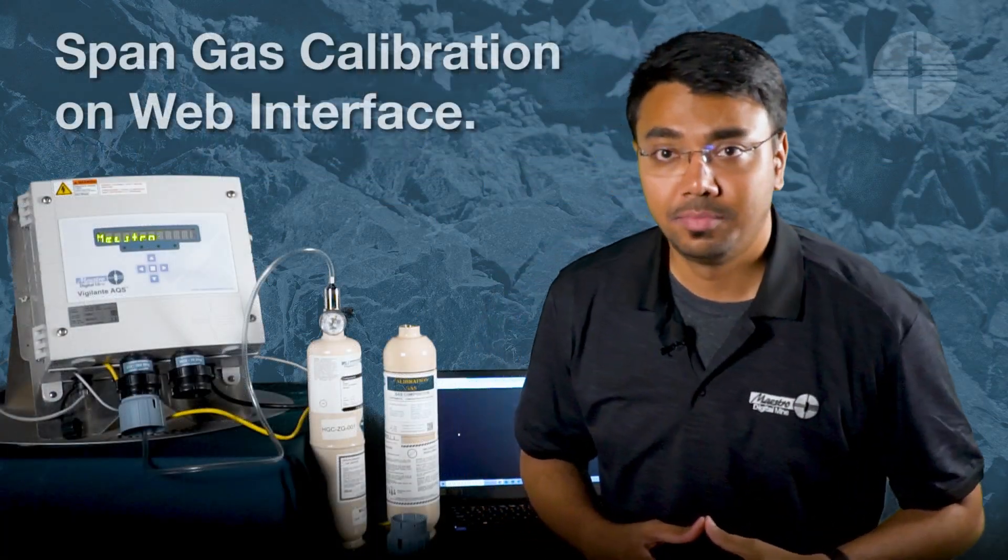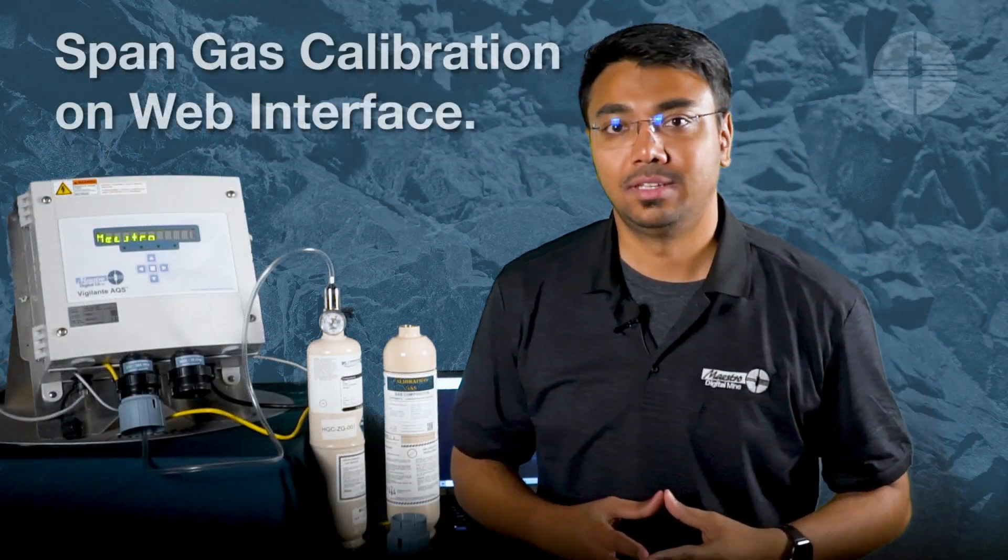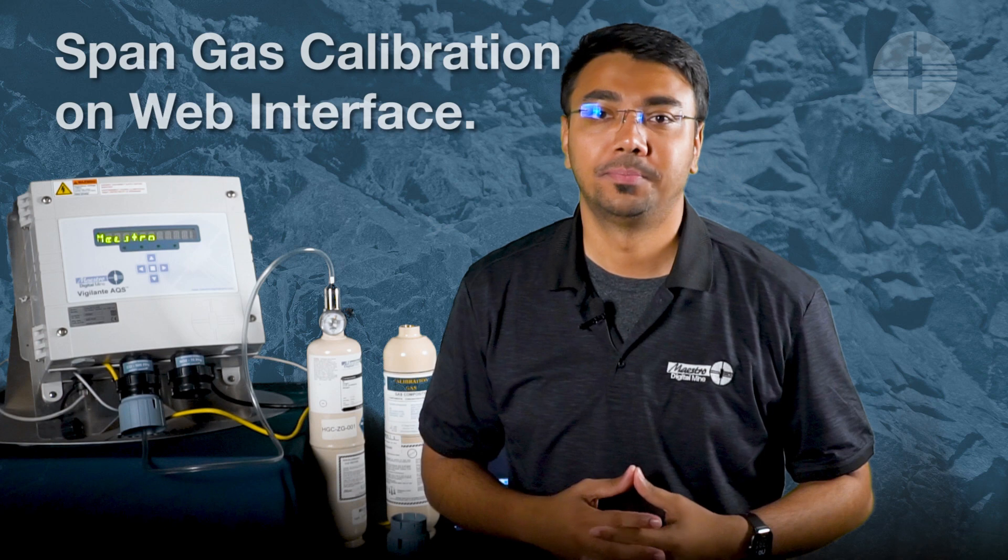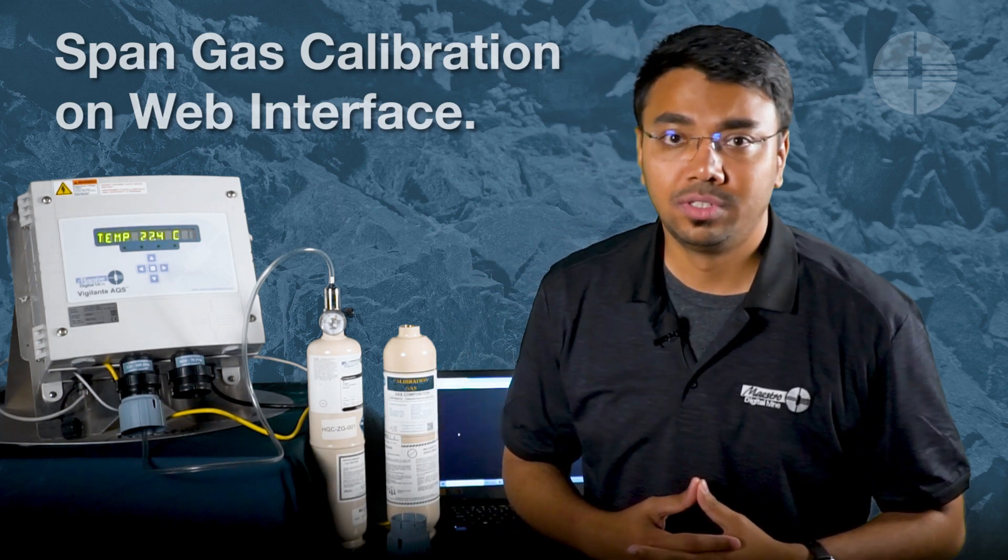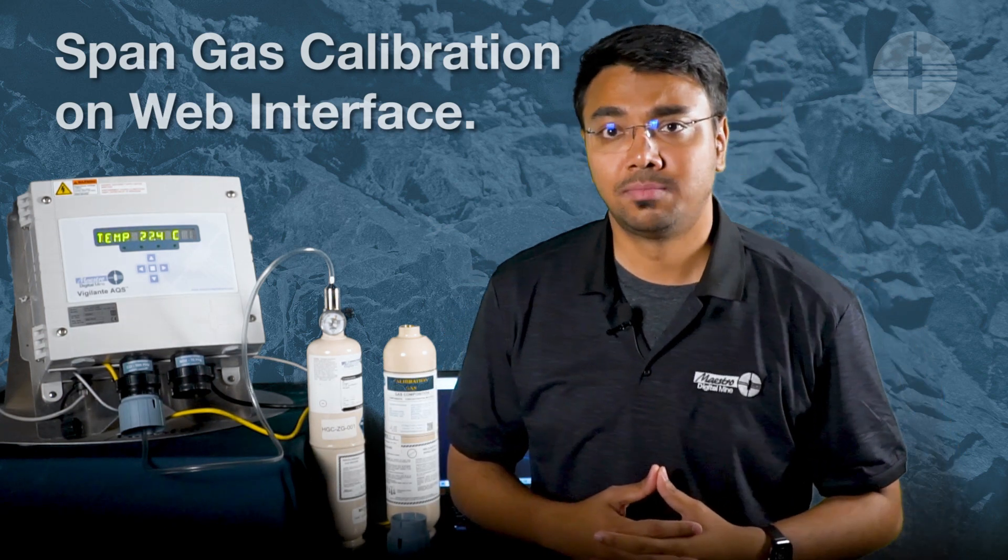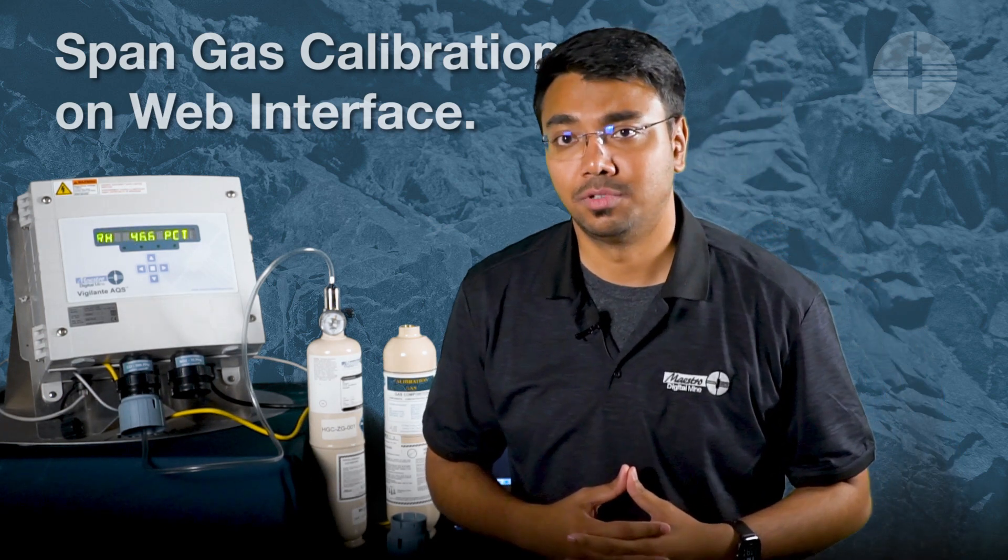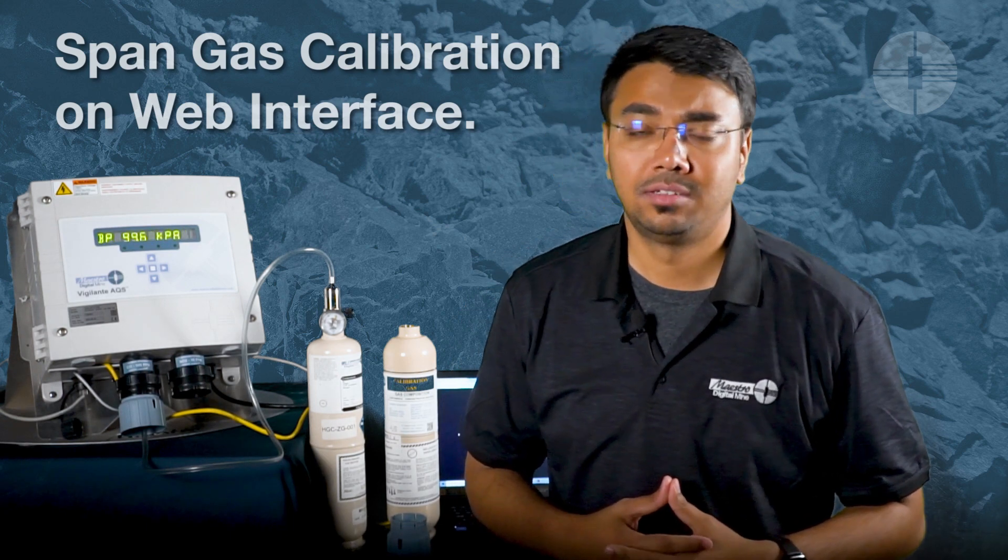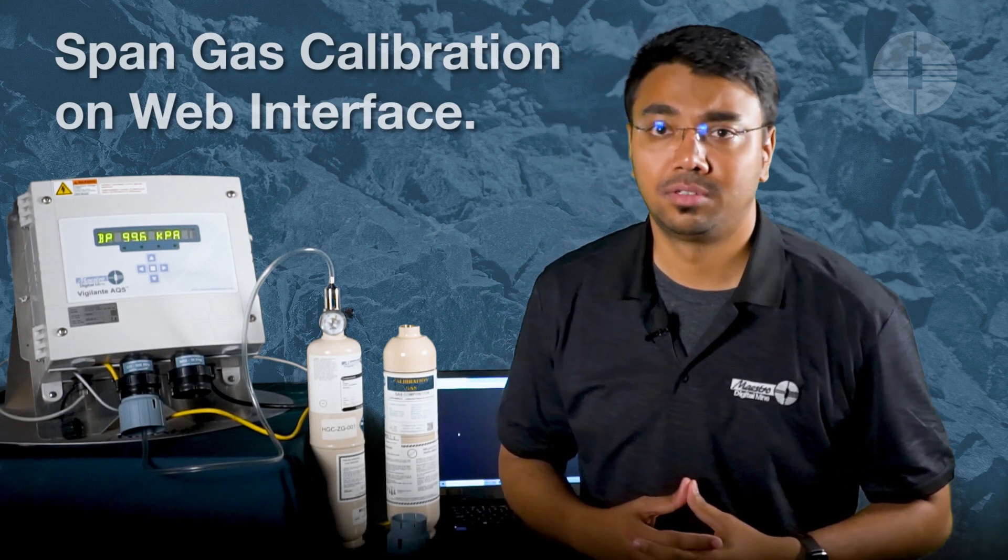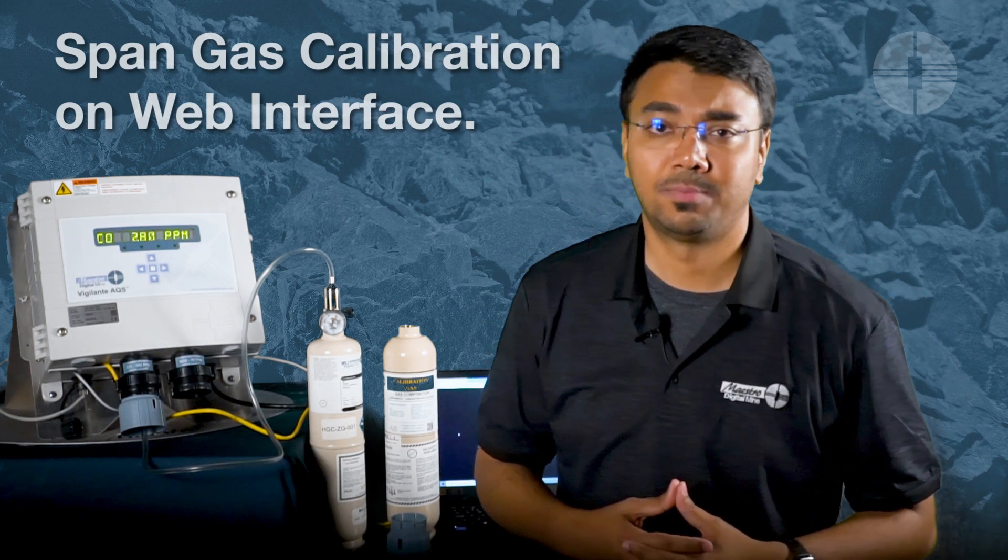The next step is to perform a span calibration. For that, we will remove the zero gas bottle and plug in a span gas bottle. Make sure that the calibration bottle is valid by verifying the expiration date.